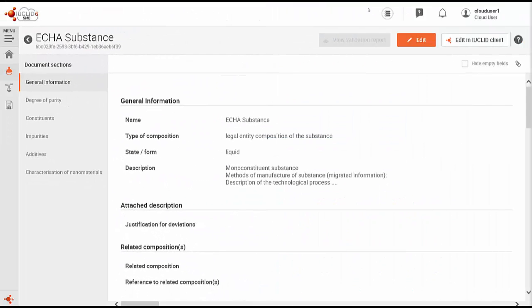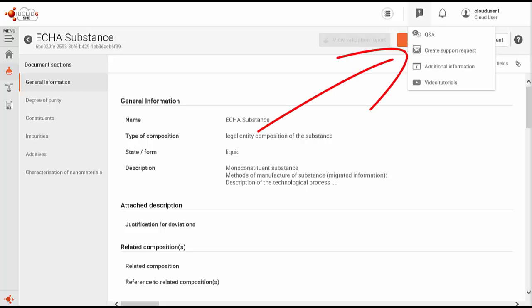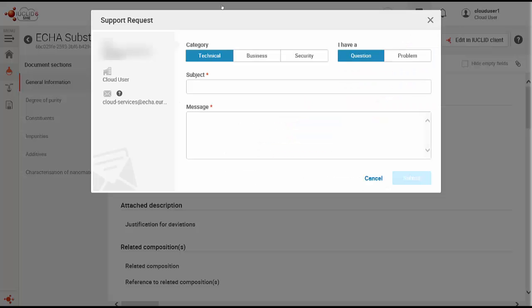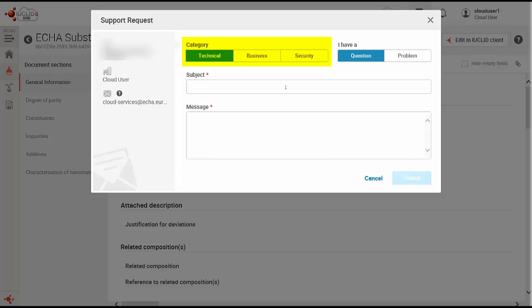In case you have difficulties in using the service or you need help, you can contact our helpdesk via the support request form, which is also accessible here in the cloud bar. To submit your request, you need to indicate if it's a question or problem and the category, if it's technical, business or security related. Describe in detail the issue and then click submit.